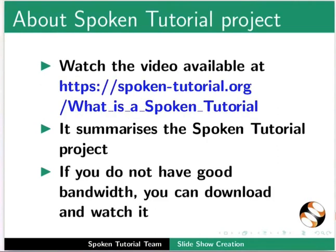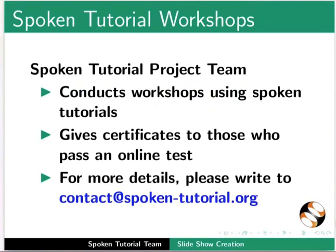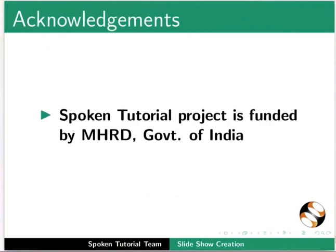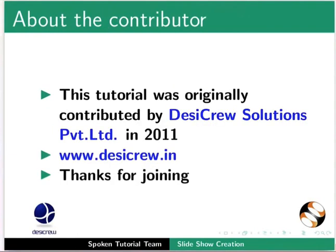The video at the following link summarizes the spoken tutorial project. Please download and watch it. We conduct workshops using spoken tutorials and give certificates. For more details, please write to us. Please post your timed queries in this forum. The spoken tutorial project is funded by MHRD, Government of India. This spoken tutorial was originally contributed by the Seagree Solutions Private Limited in 2011. This is Arvind and Manish from IIT Bombay signing off. Thank you for watching.